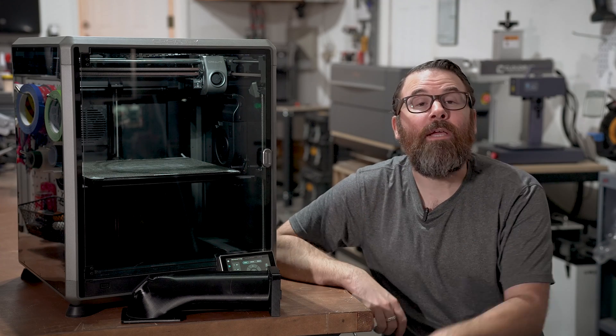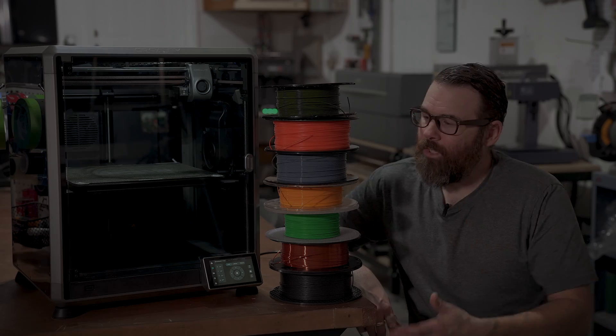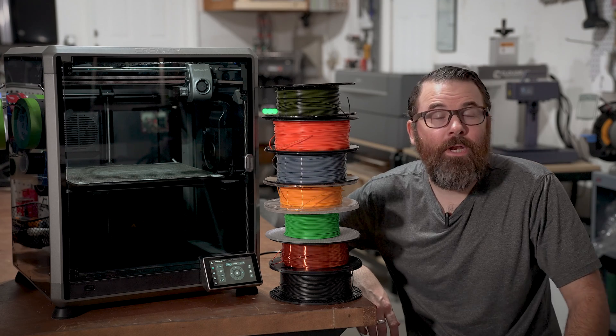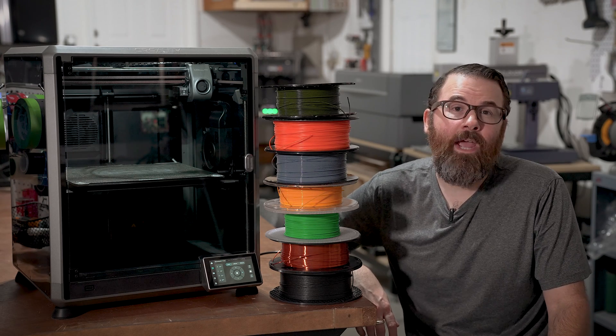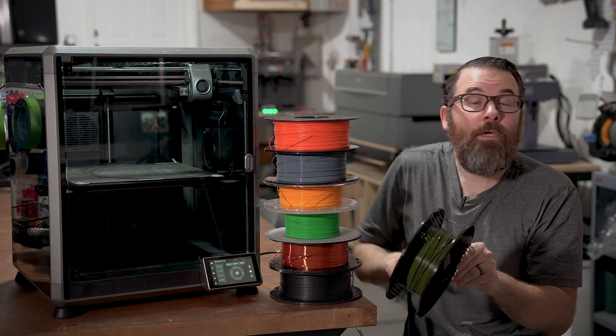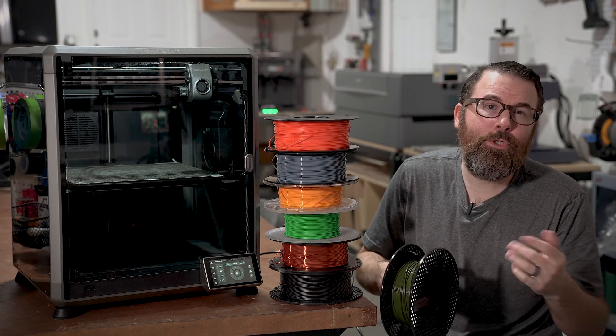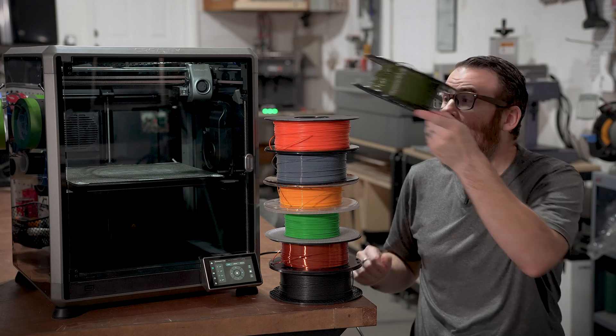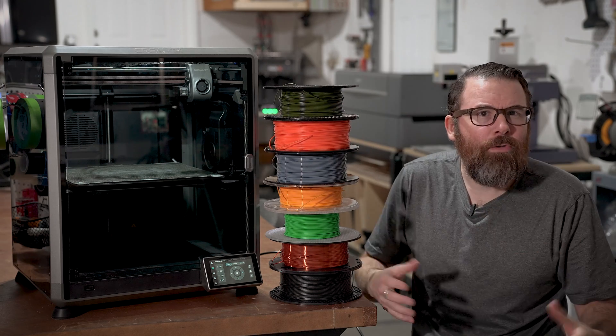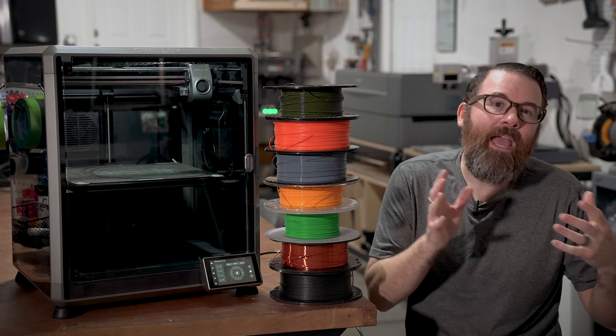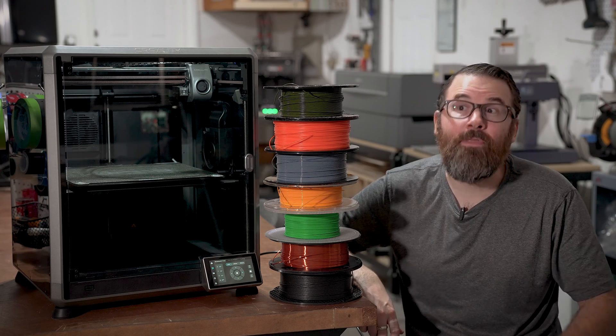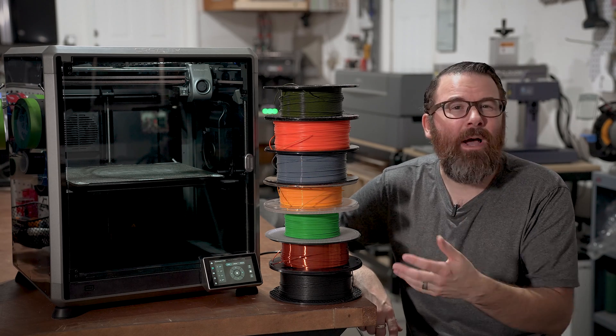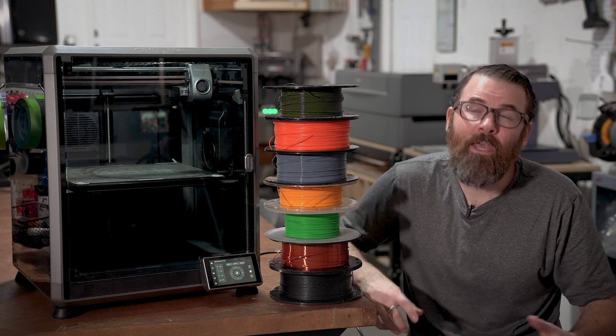So let's start off by talking about 3D printer filament. So here is a nice stack of 3D printer filament. Filament is the consumable for a 3D printer. It generally comes in these one kilogram spools or 2.2 pounds, so it's generally sold by weight. And filament is, generally speaking, universal. Any filament you buy is going to work with any printer. There are, of course, some caveats to that.